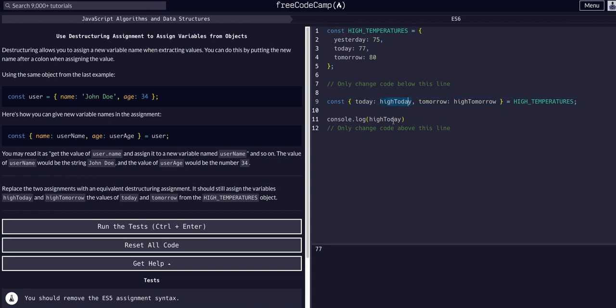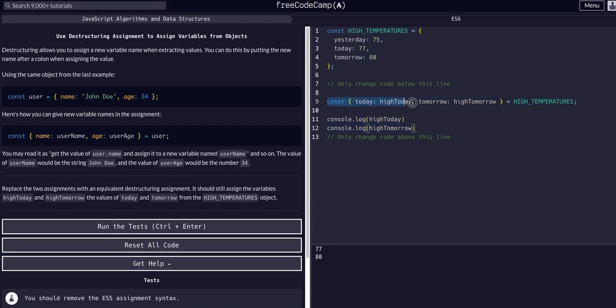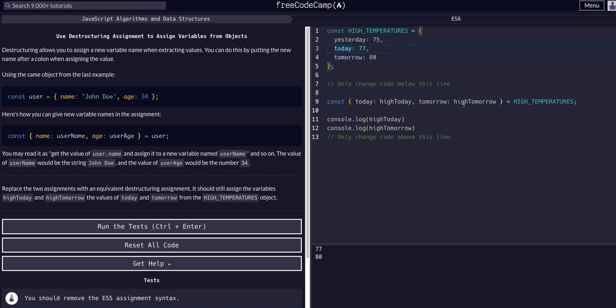Same thing if we say console log high tomorrow, we should see 80 and there we go. That's what we have, that's working. This is destructured. Now we can just access the tomorrow and today values under their respective variable names that we gave them here.